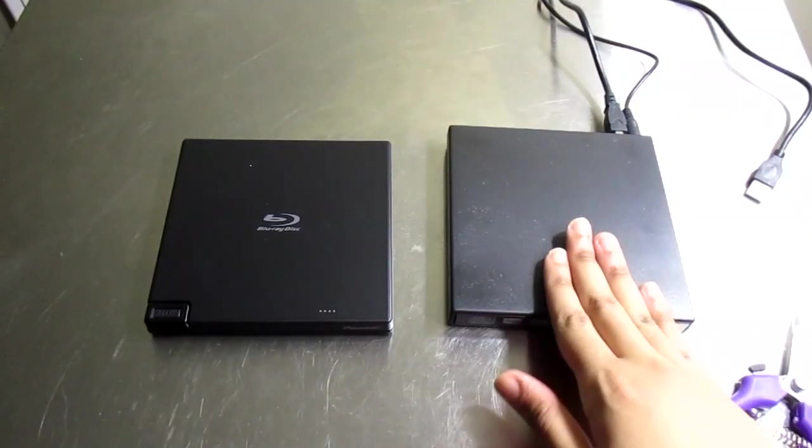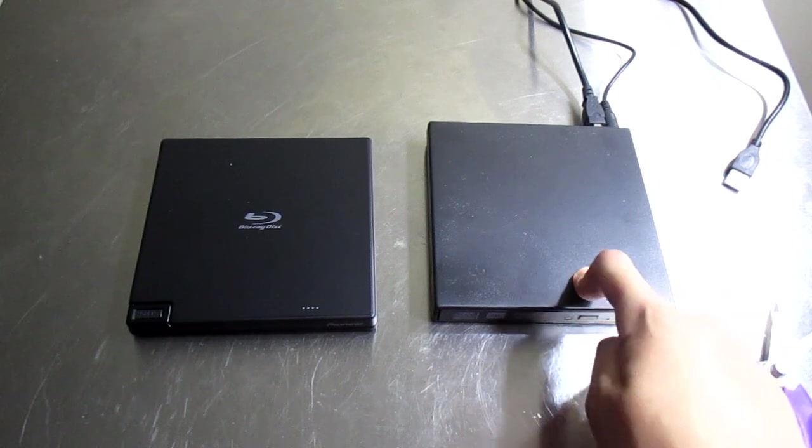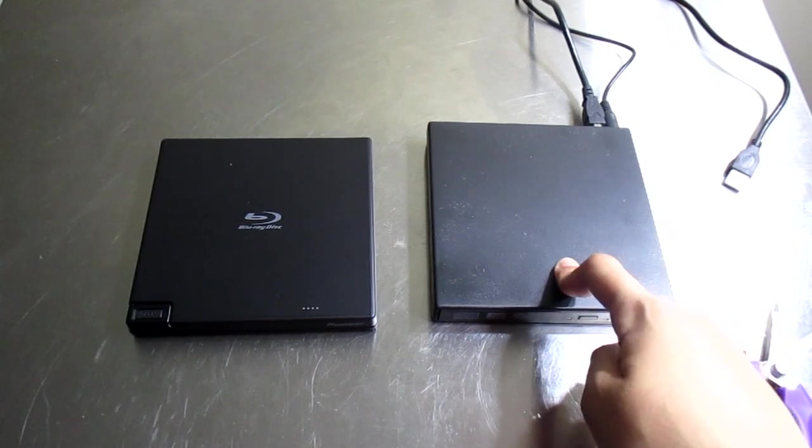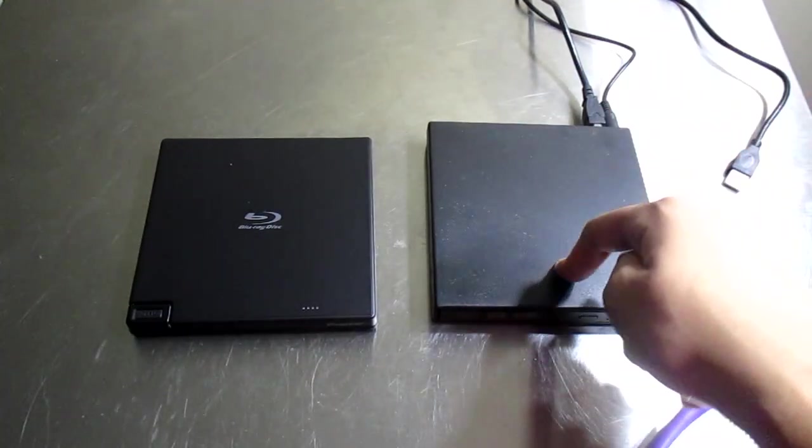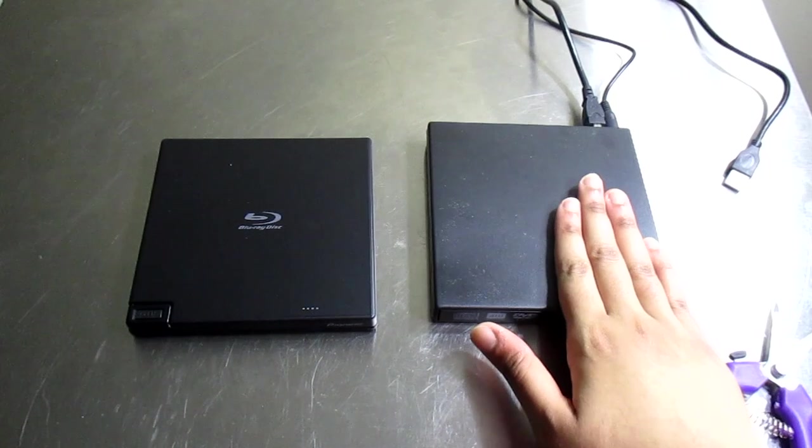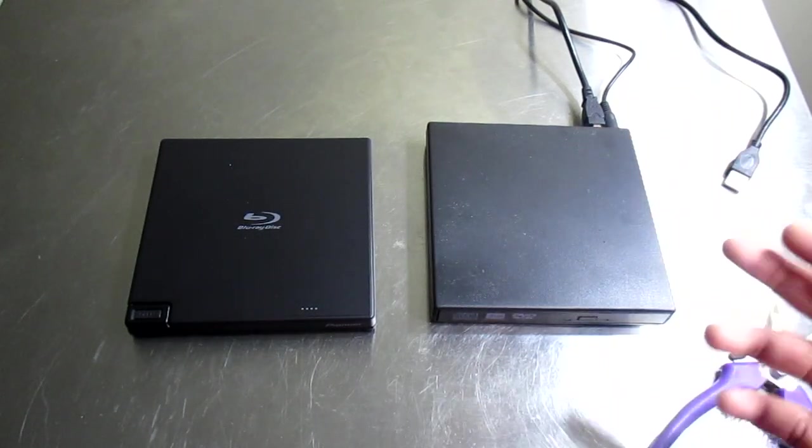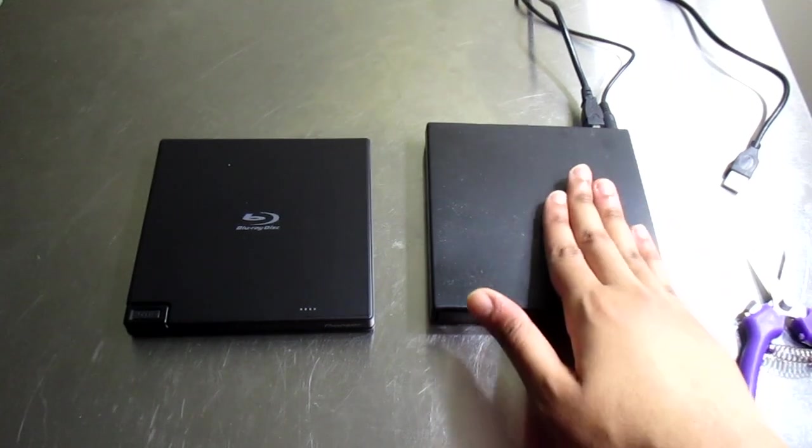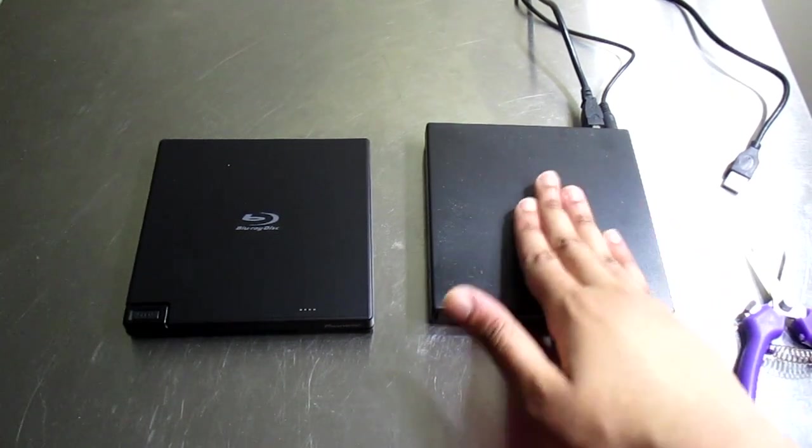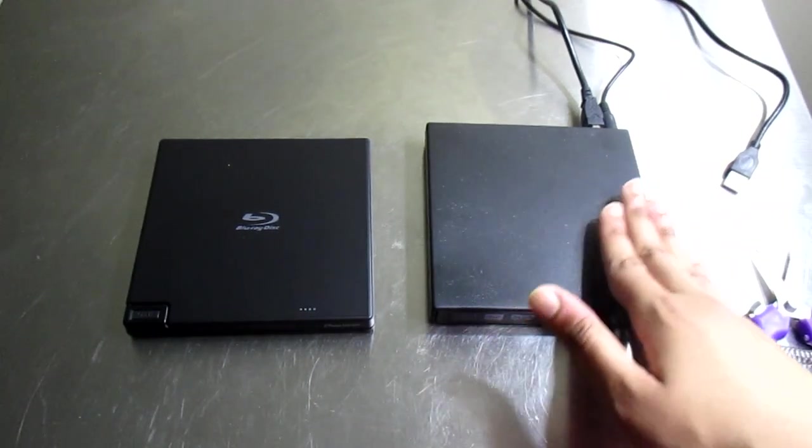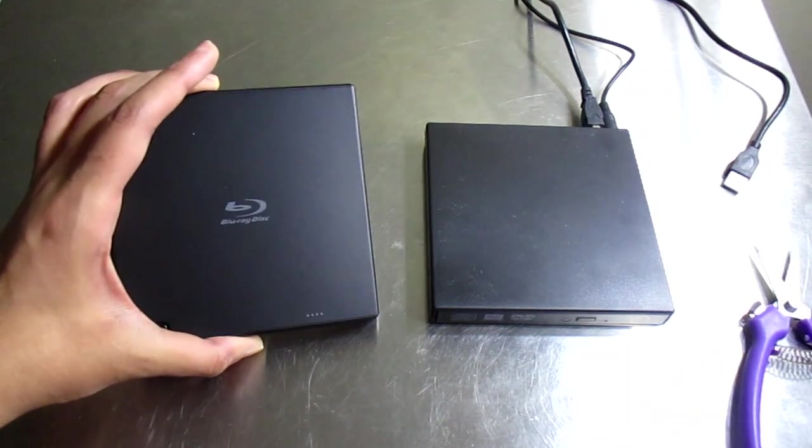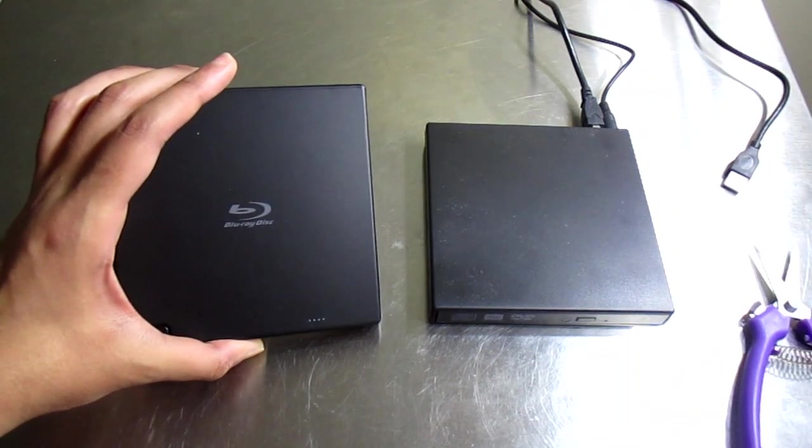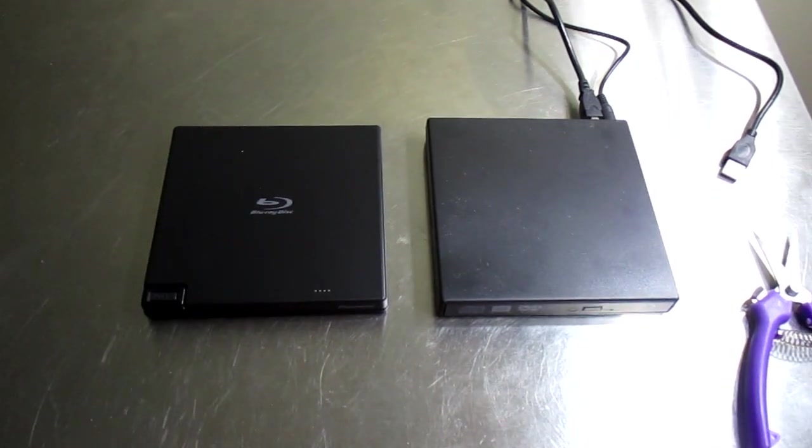If you look to your right, this is the Blu-ray player that I got from eBay for fifty dollars and two cents, free shipping, no tax. It came straight from China. The problem with this is that it worked okay, but it doesn't work well enough.